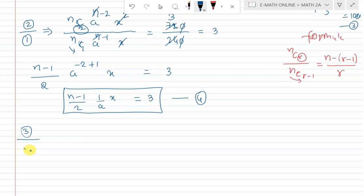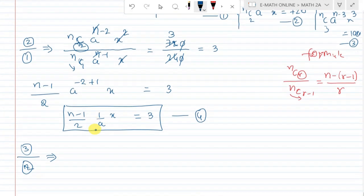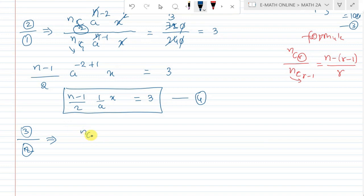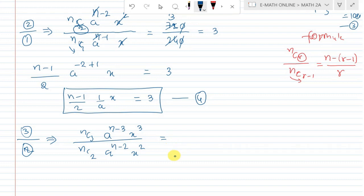Third equation divided by second equation: nc2 · a^(n−2) · x^2 divided by the second equation gives 1080 divided by 720, which equals 3 by 2.